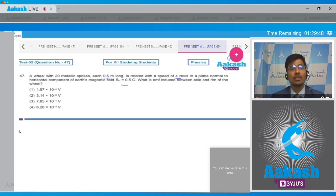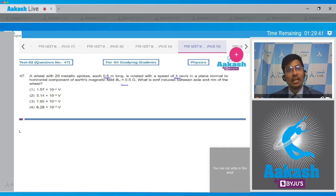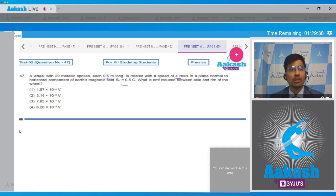The four options are: 1.57 x 10⁻⁴ volt, 3.14 x 10⁻³ volt, 7.85 x 10⁻⁴ volt, or 6.28 x 10⁻³ volt.